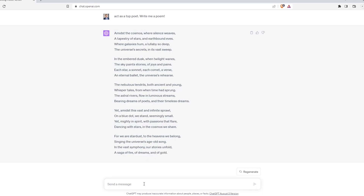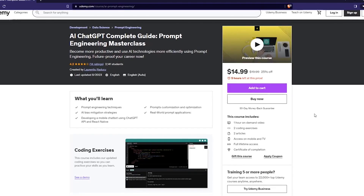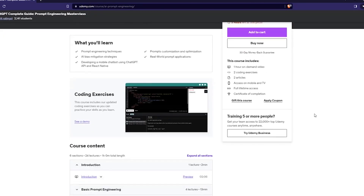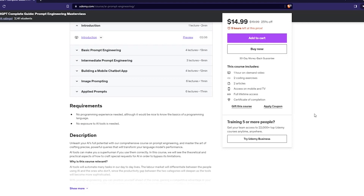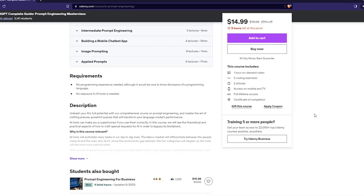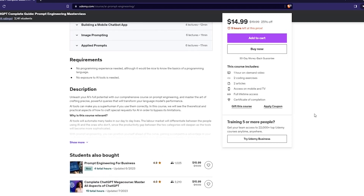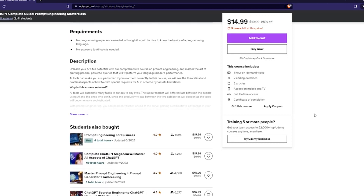This doesn't apply only to poems — it can be extended to any area, like coding or writing blogs. In this clip, we are going to talk about the best prompt engineering frameworks that you can use in your day-to-day job to generate better and more efficient deliverables.